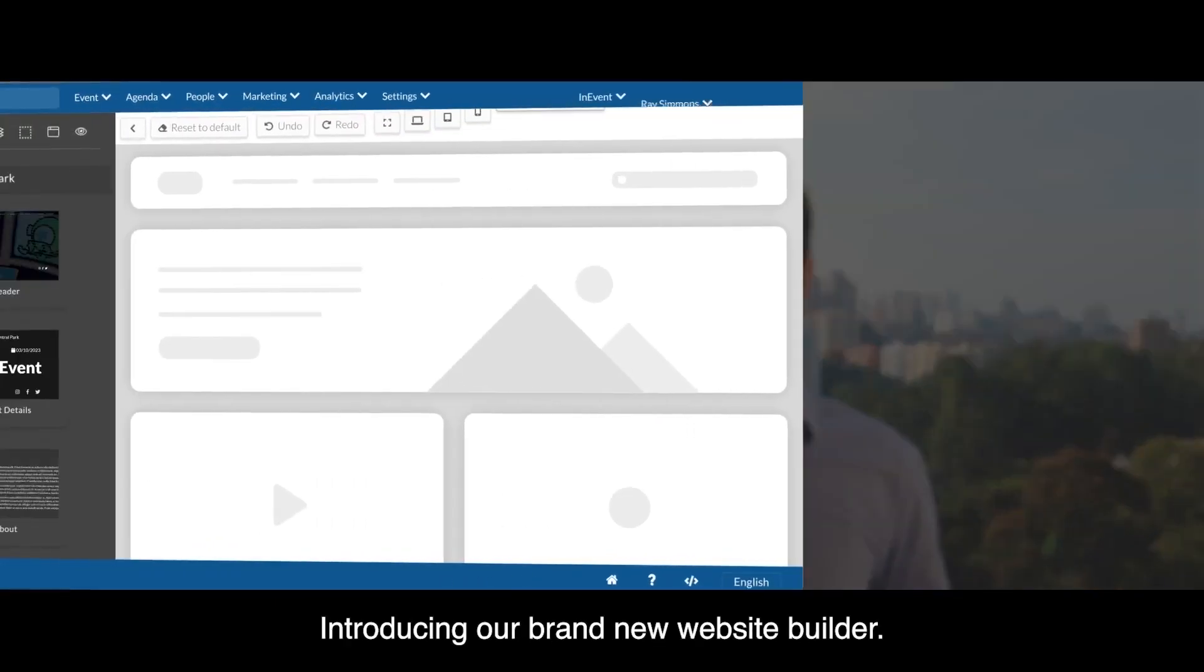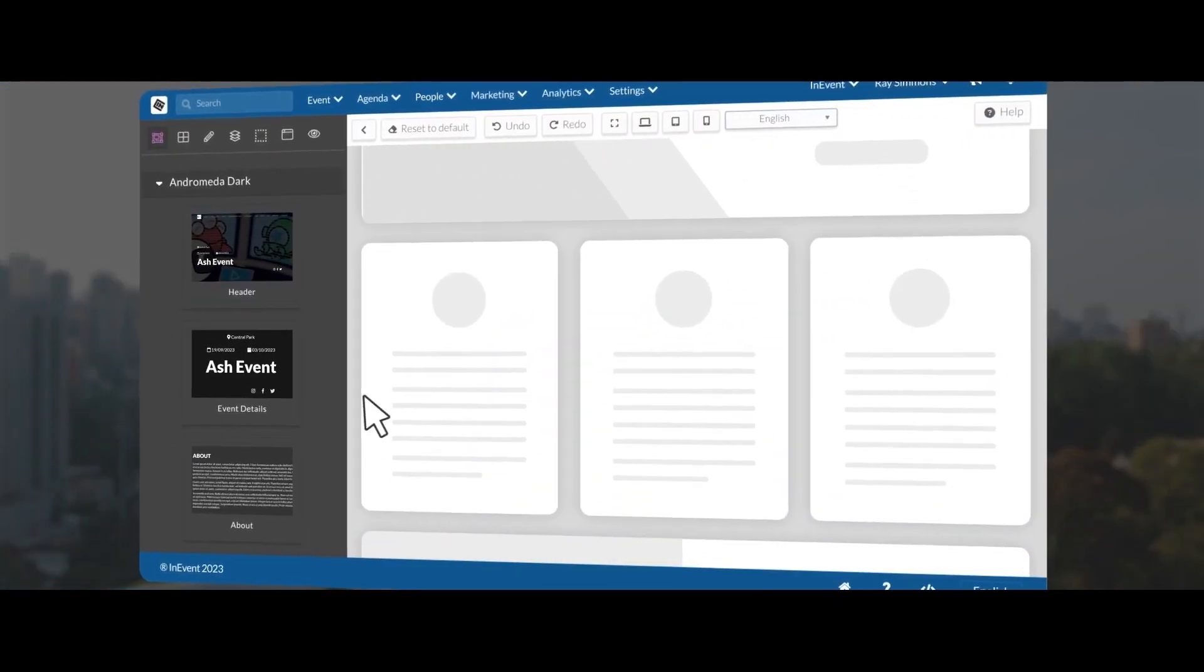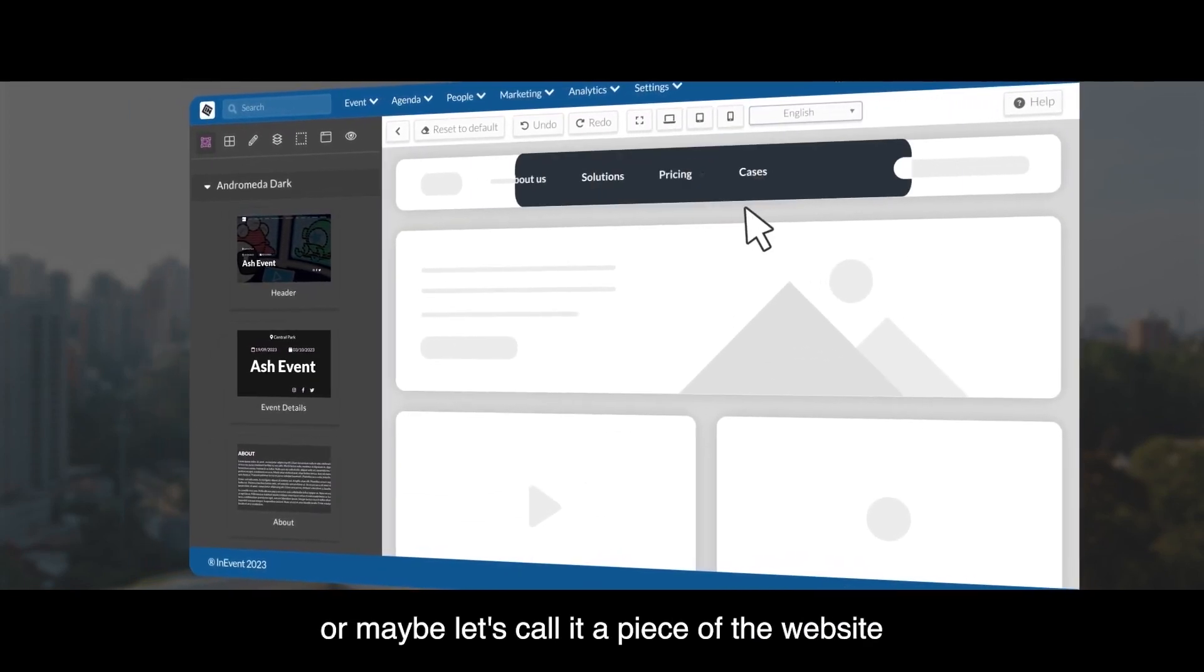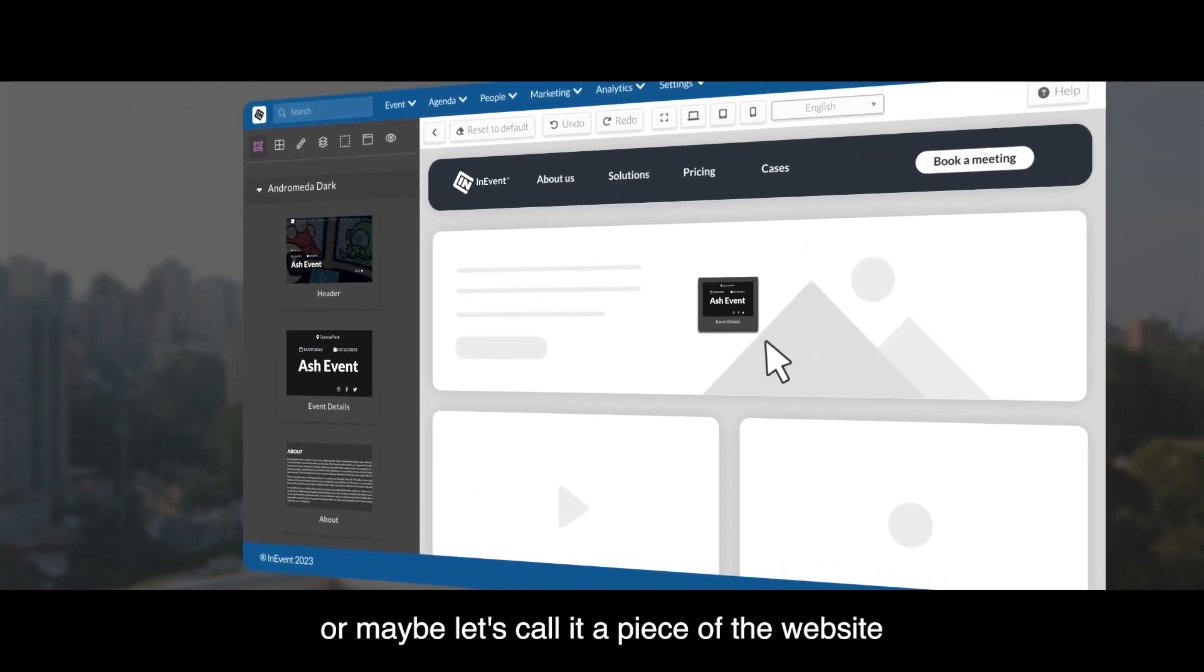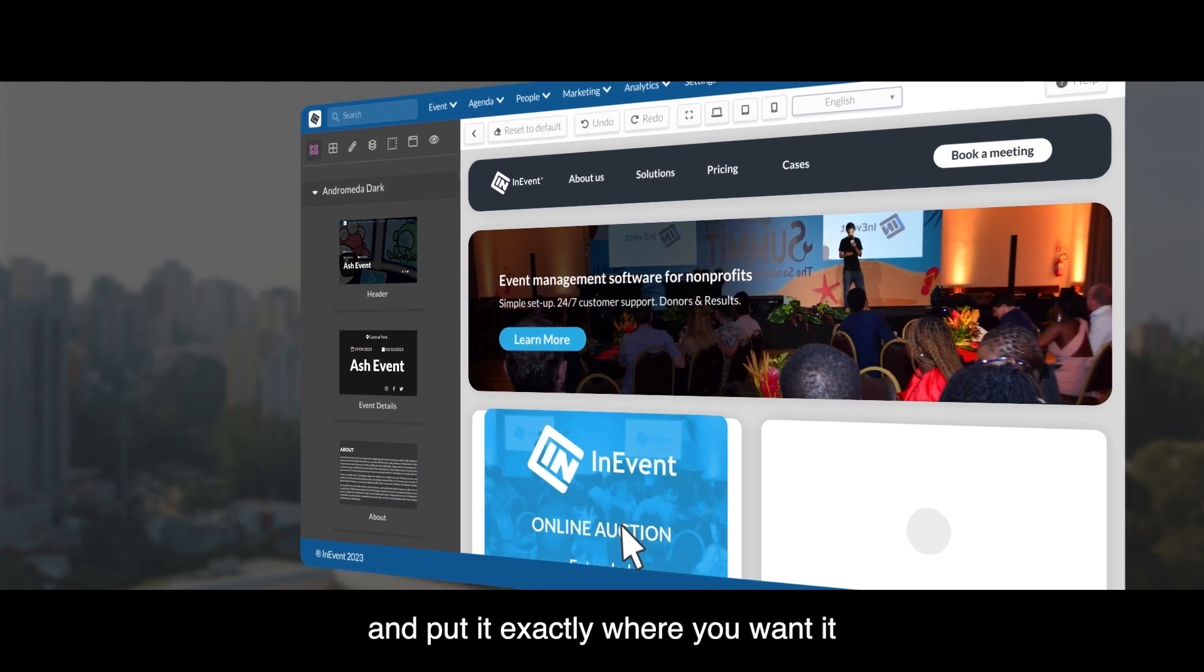Introducing our brand new website builder. All that you have to do is pick a brick, or maybe let's call it a piece of the website, and put exactly what you wanted.